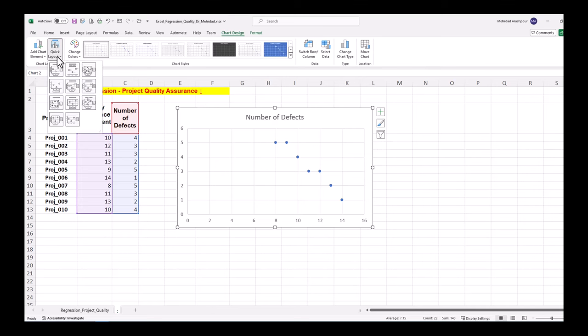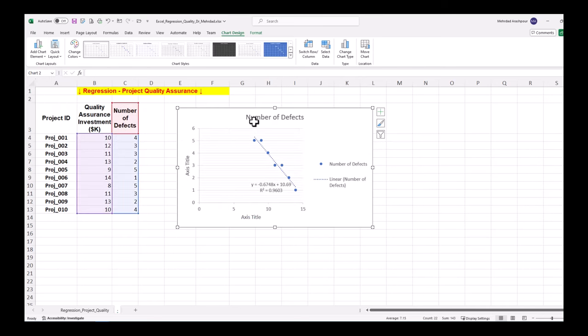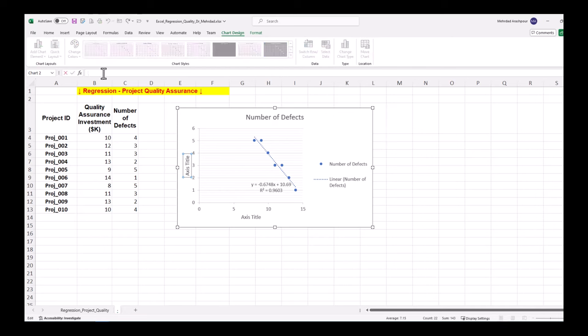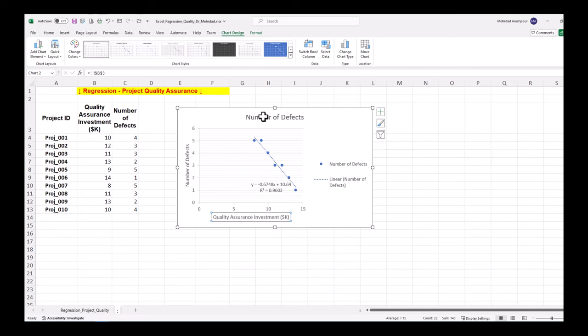Then from quick layouts, a suitable option such as layout nine, we chose the fitted line and its equation is selected. Feel free to insert axis titles and adjust the plot visualization.